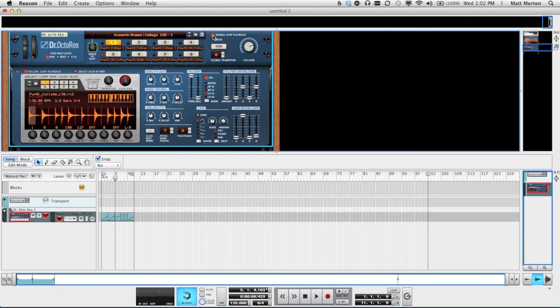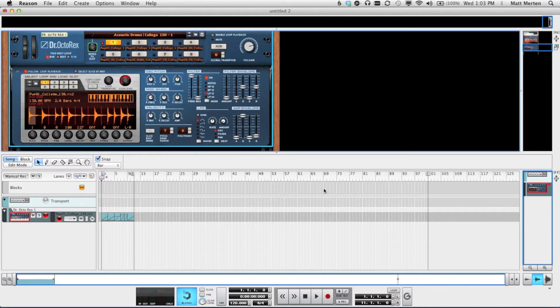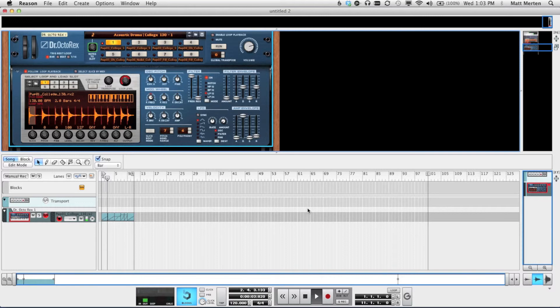So to make it so it doesn't run the Dr. Octo-Rex, you just go up and click that Enable Loop on Playback button. And when we press play, it doesn't automatically run the Dr. Octo-Rex.